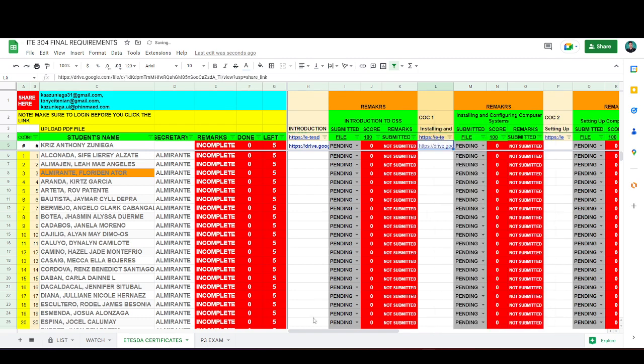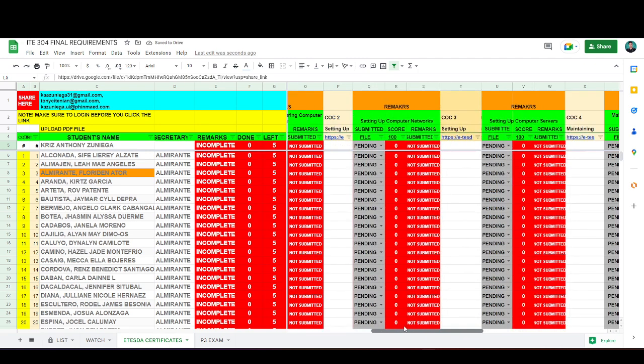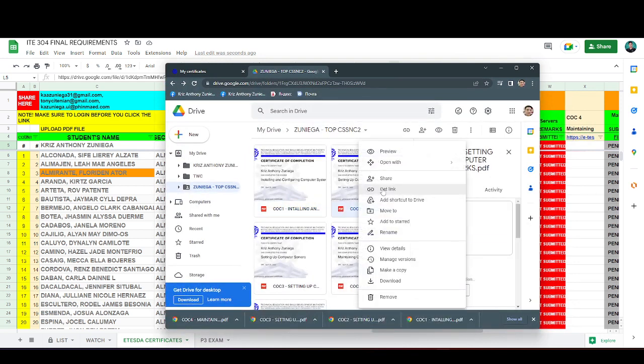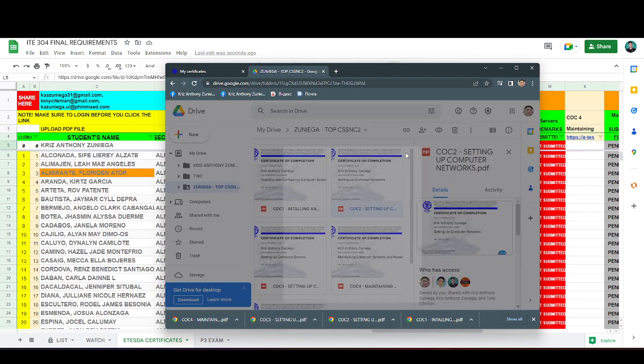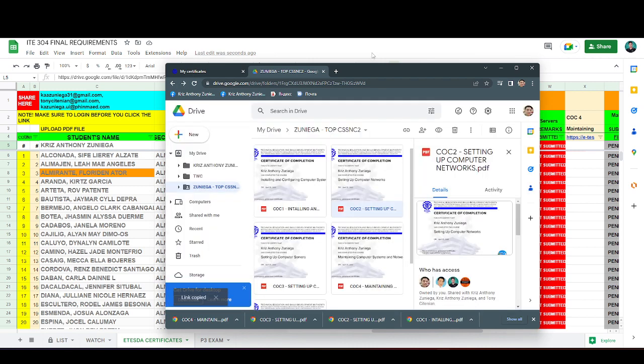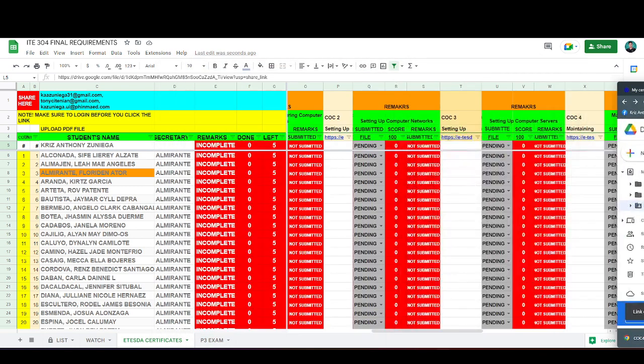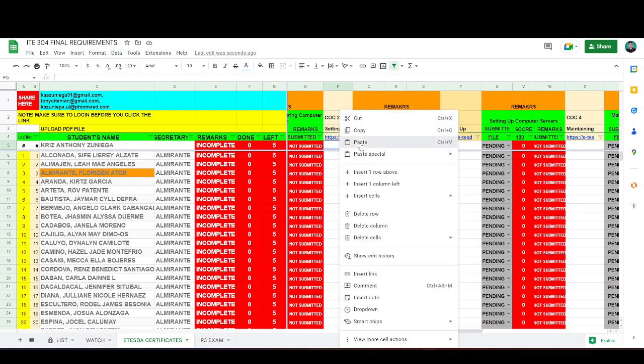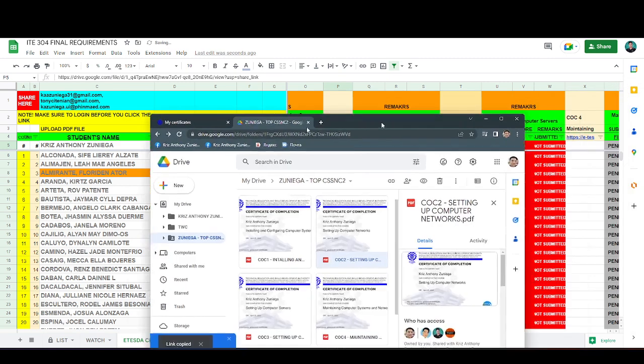Paste. Proceed to COC-2, setting up computer networks, right click, get link, copy, and paste.